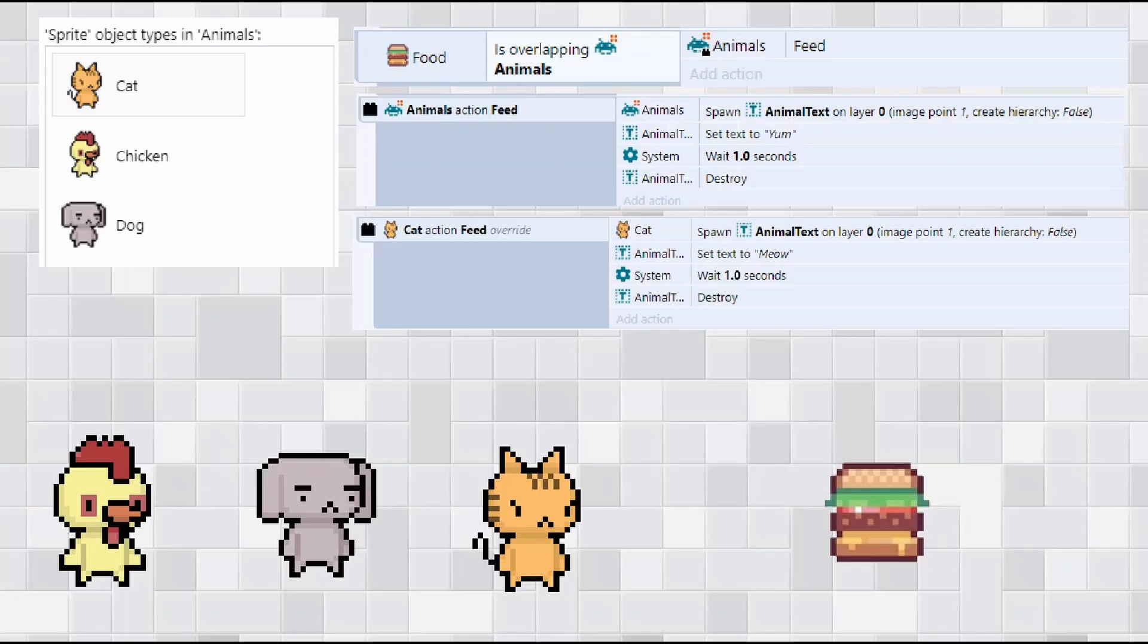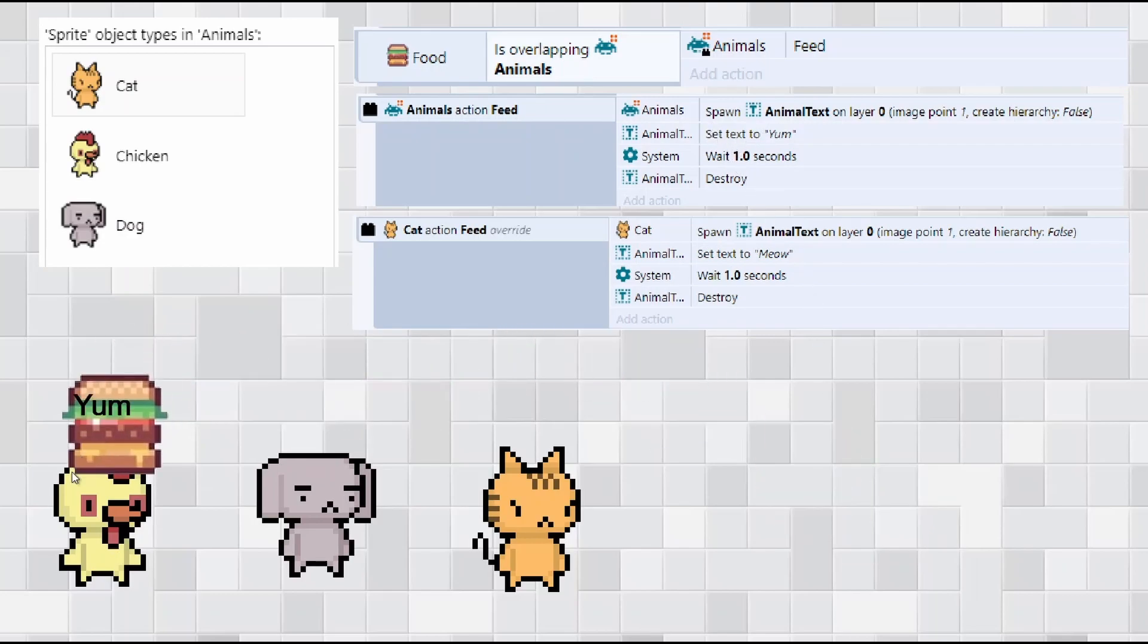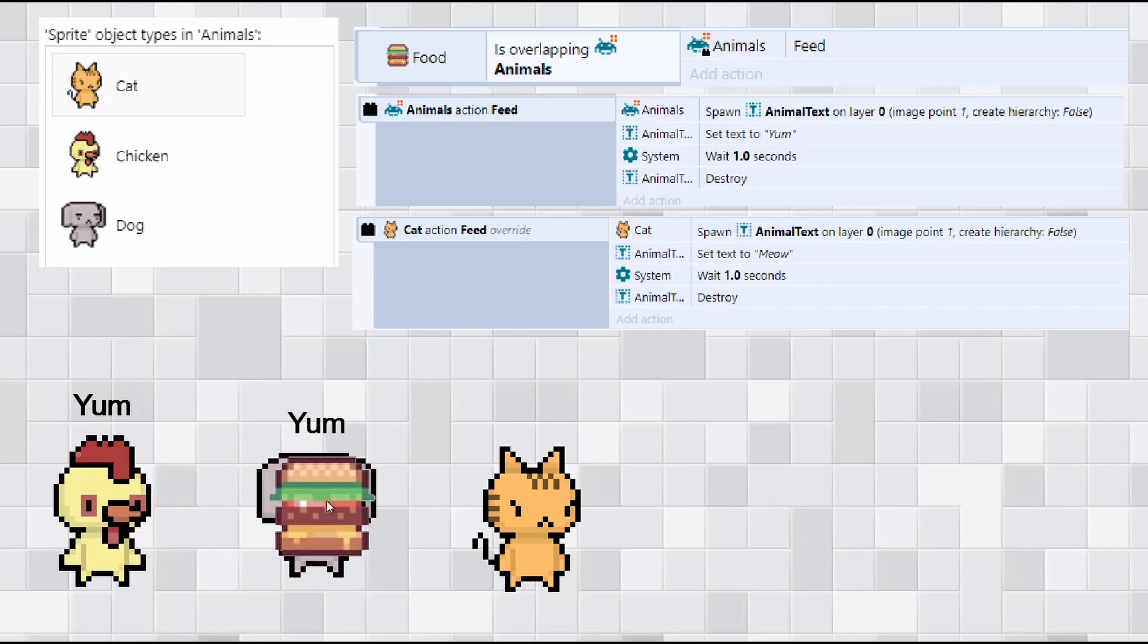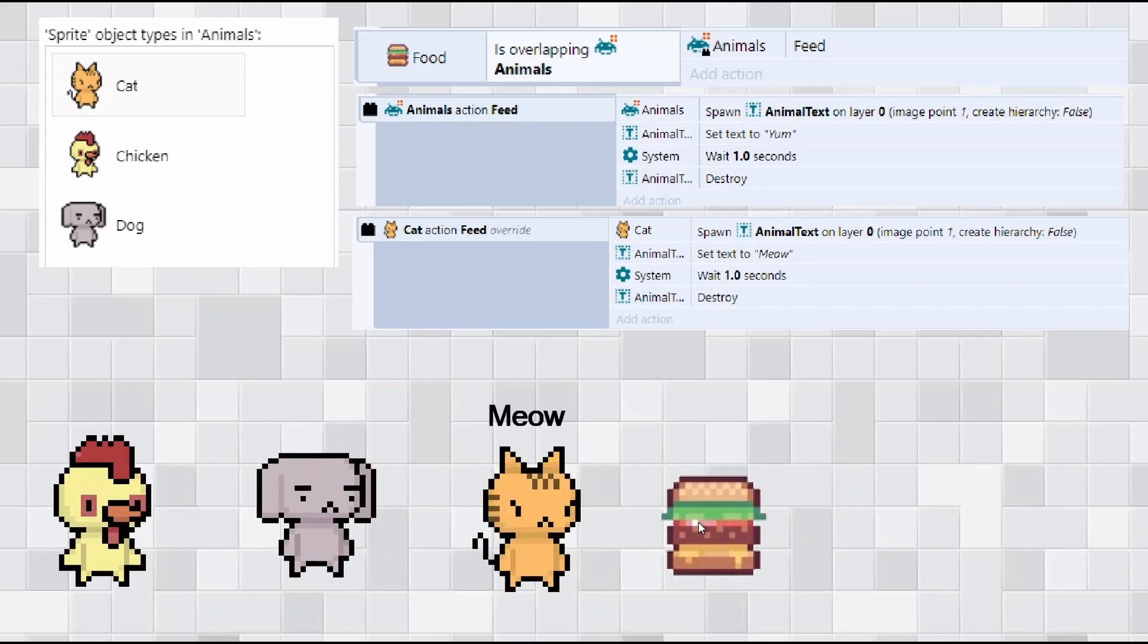So now I've got the same scenario again but this time with more animals. What I've done is I've said if the burger is overlapping animals, animals feed, and again using that custom action. Now animals when I feed them, what it will do is spawn the text, it will say yum, wait a second, and destroy the burger. And as you can see yum yum meow, and that's the interesting bit.